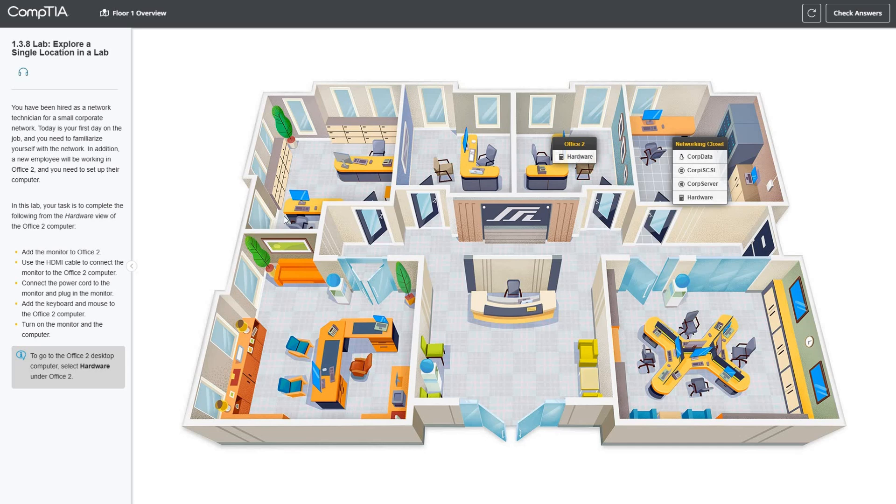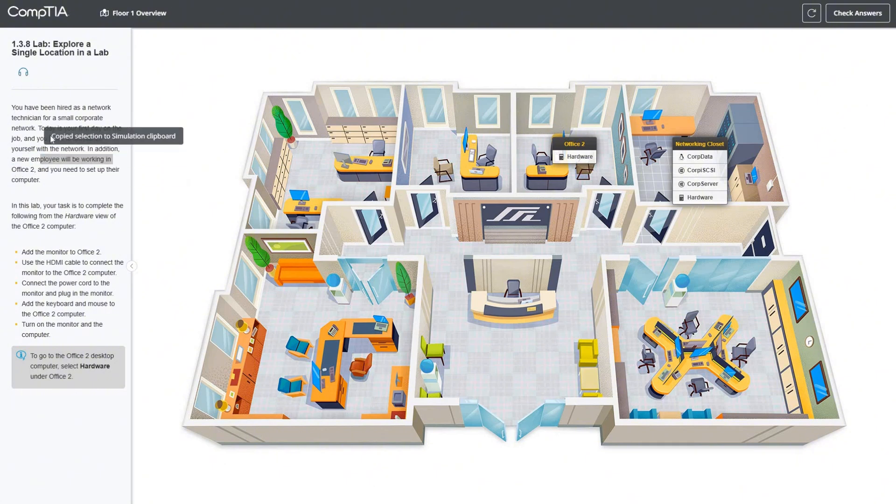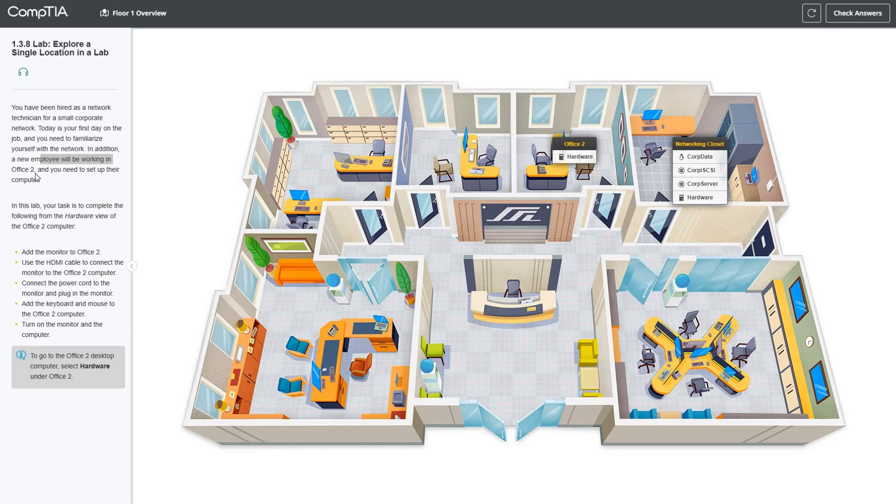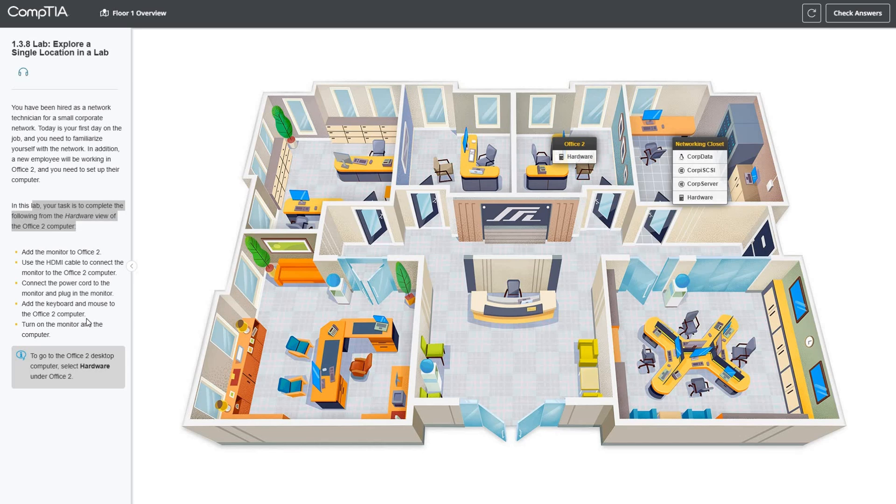Here is our topology. We're going to be working in office 2 today where we'll set up this system and work with hardware including HDMI cables. Click on office 2 hardware.